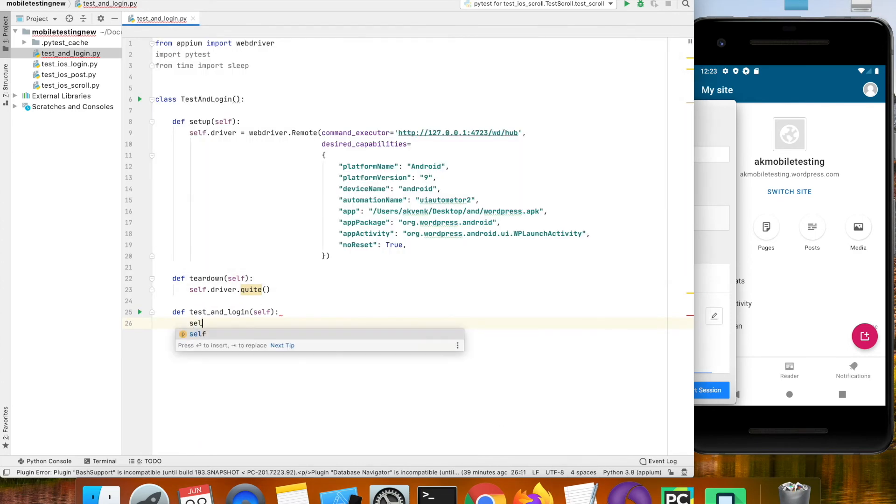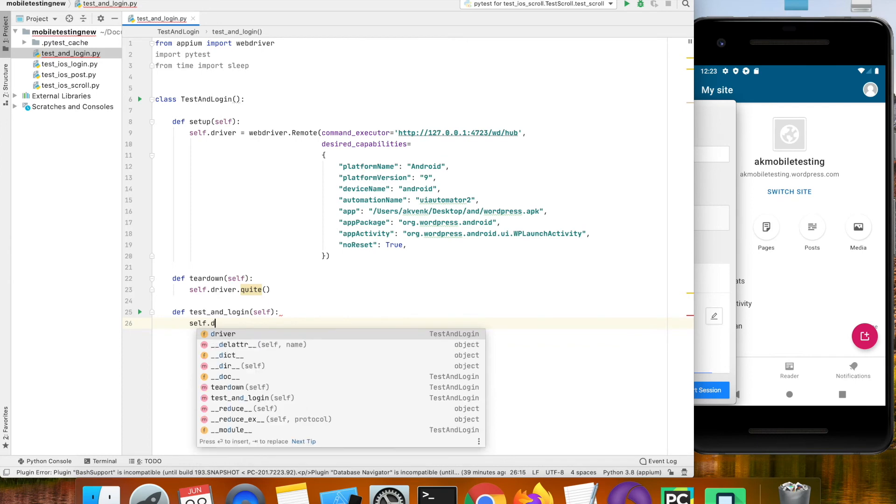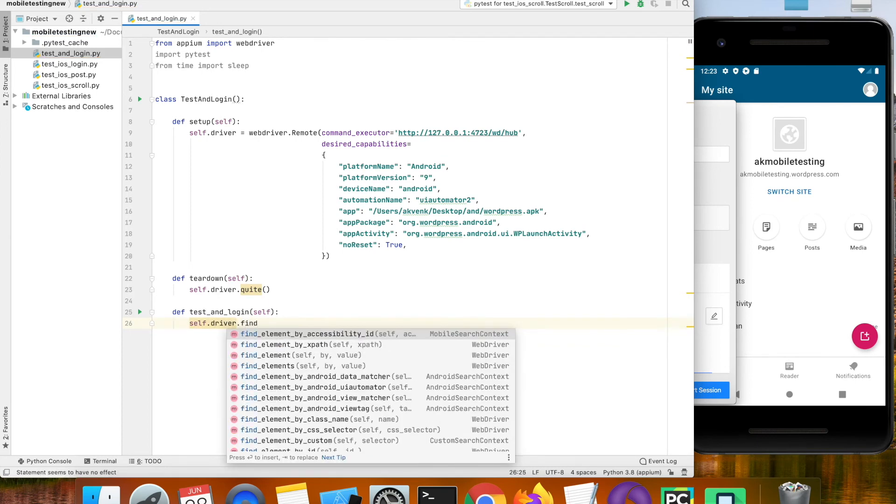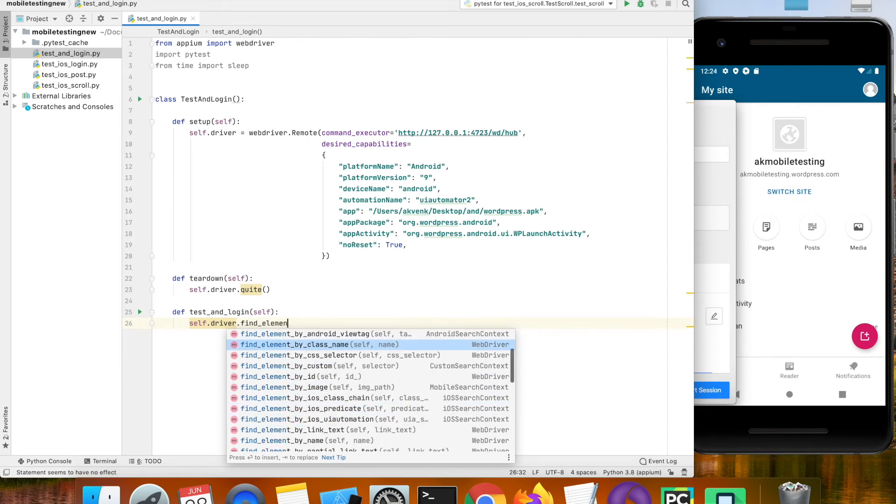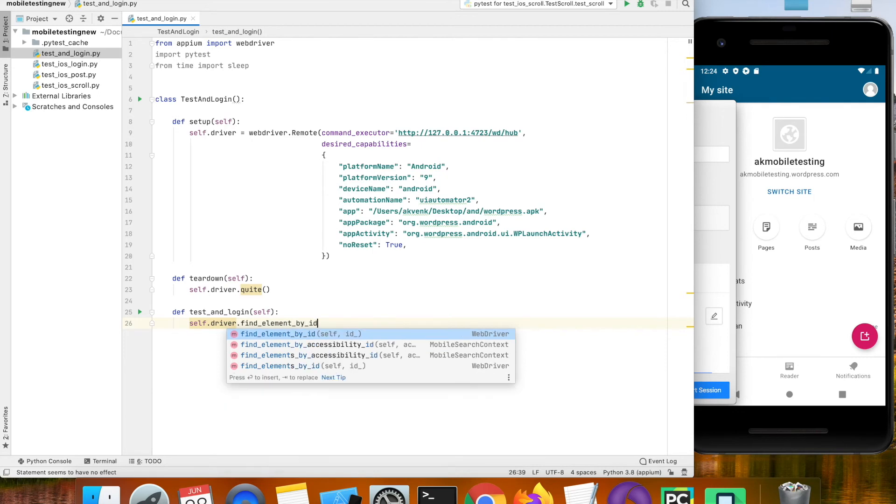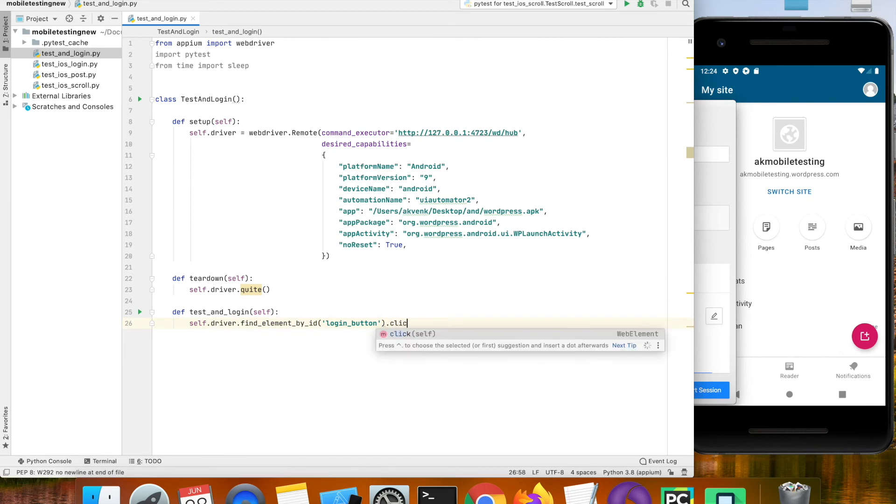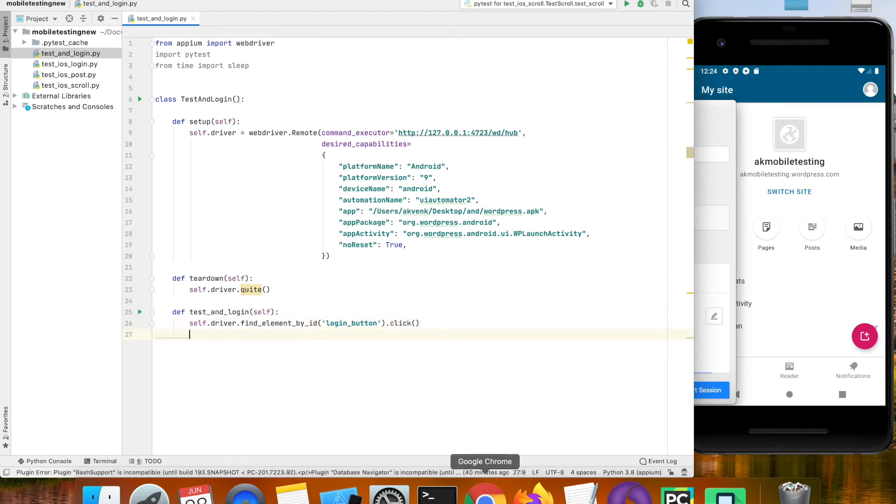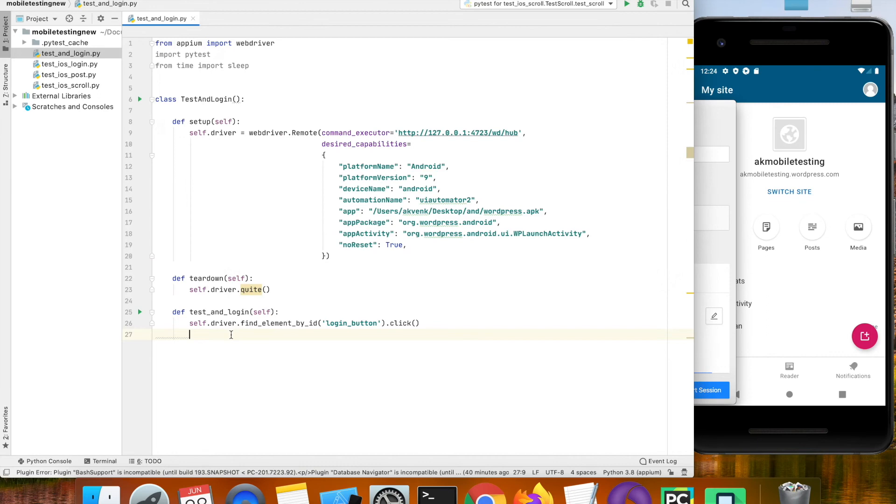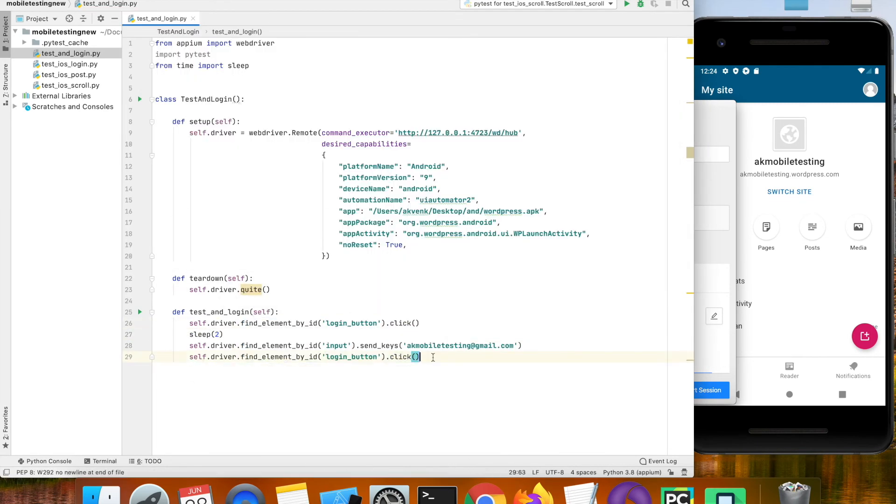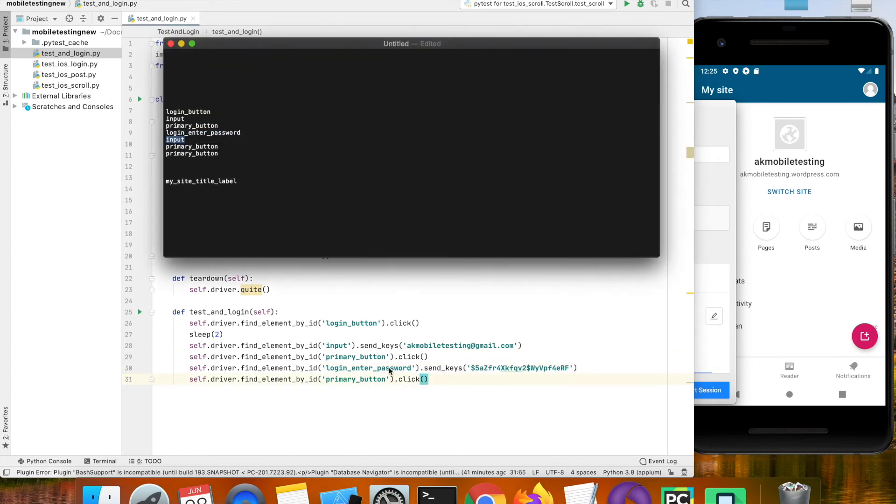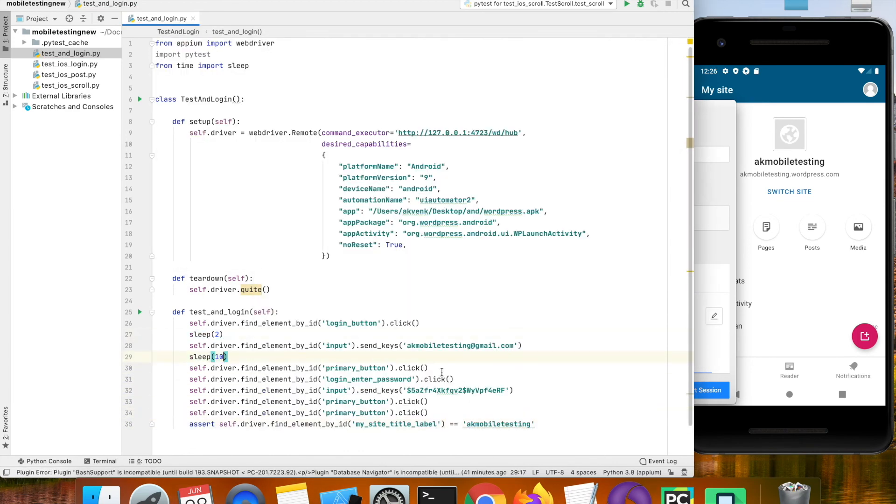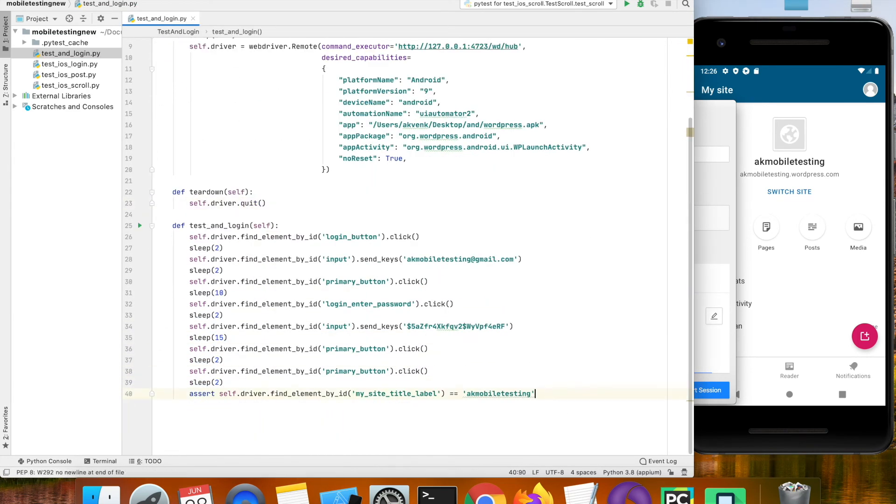Now let us write the actual method which is test_android_login. First we have to click on login button. I am going to use the ID option and then I am going to input the email ID.